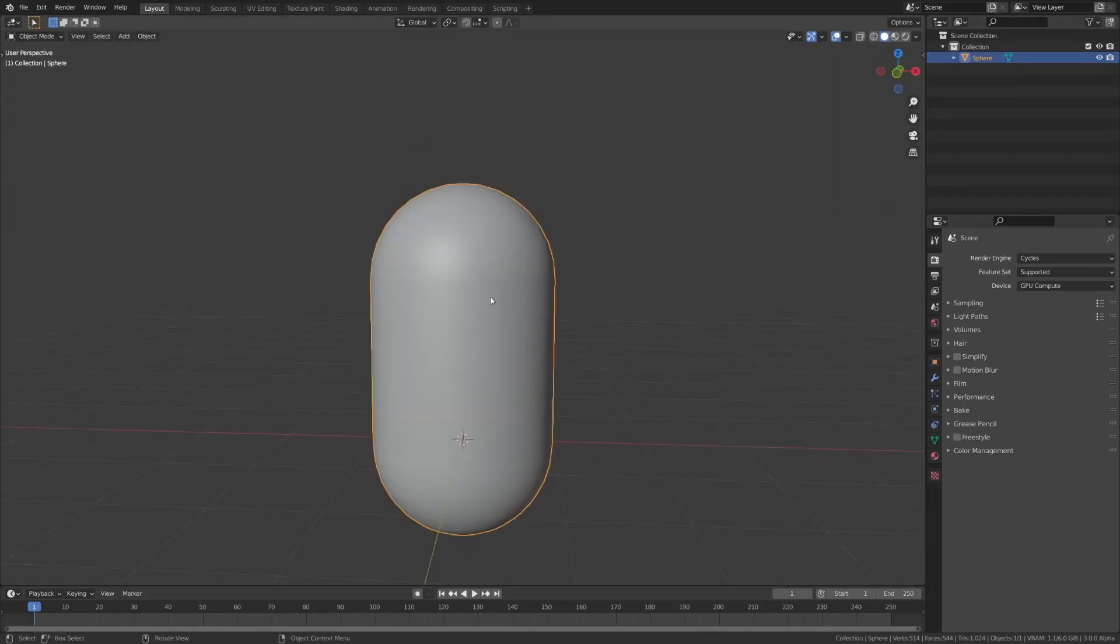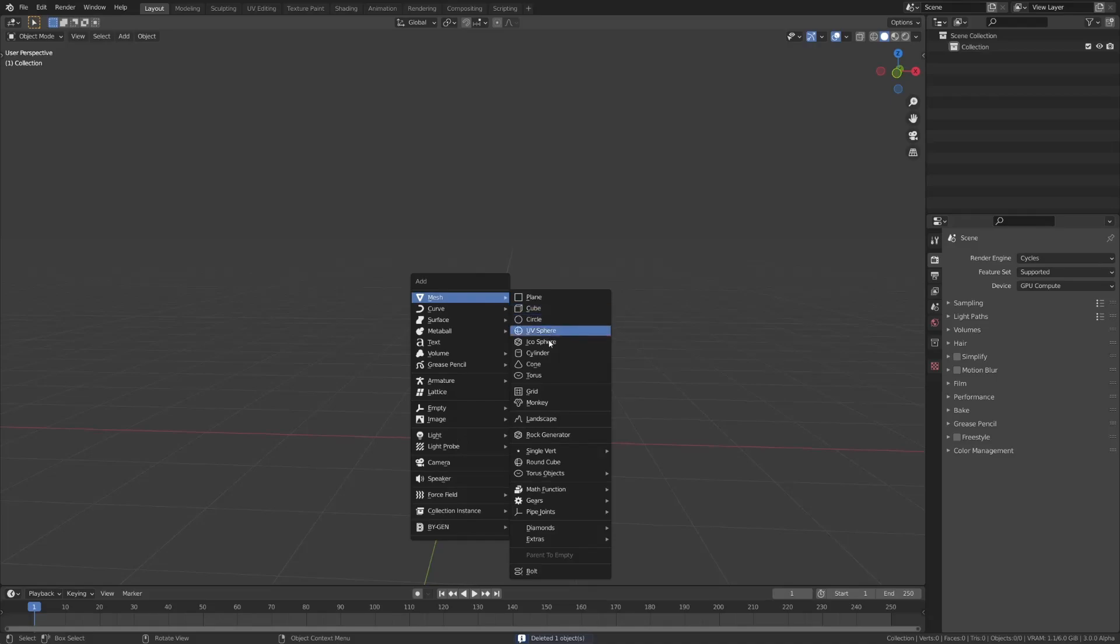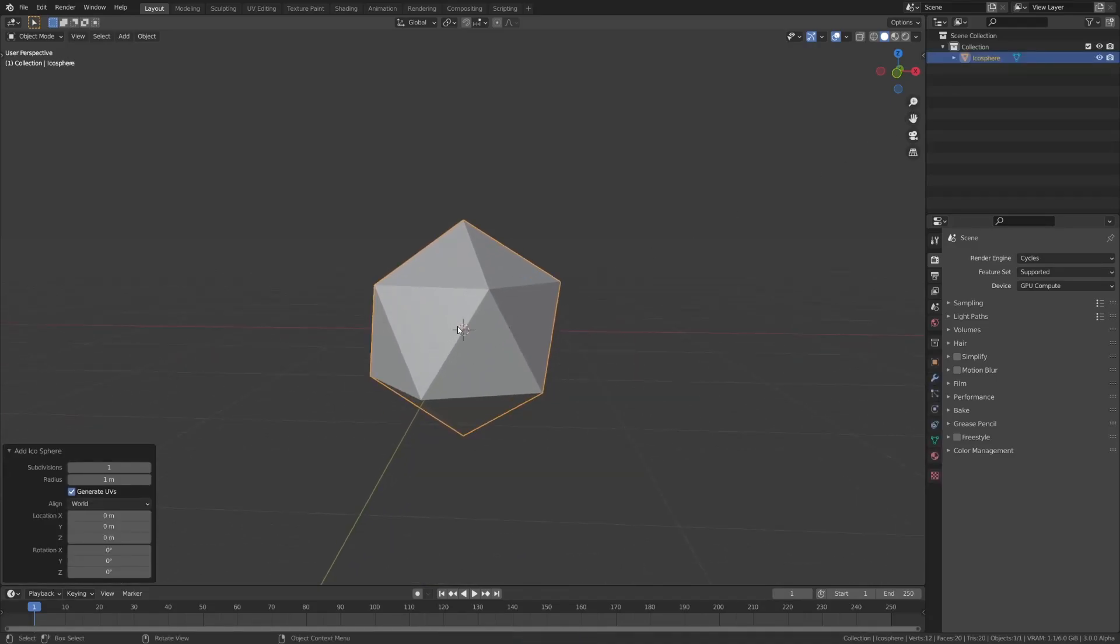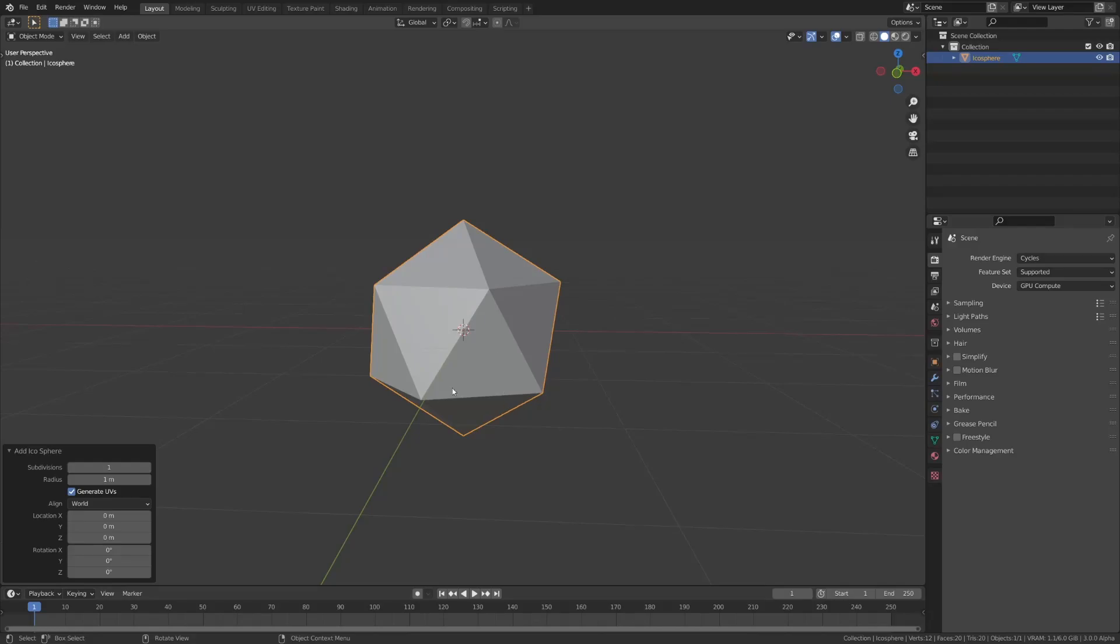Something similar to the UV sphere is the icosphere, and that's just below it, and as you can see, it's made out of tris only, instead of mostly squares.